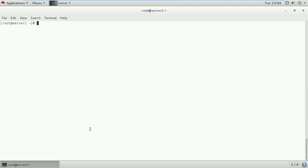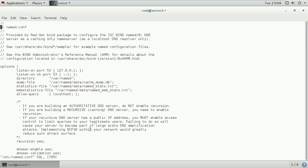I have installed bind 9.9.4 version 64-bit and now we can proceed to configure our name server. named.conf is the main configuration file of the DNS server. First, we will configure the main configuration file at /etc/named.conf. As you can see, there is the listening port — you just have to add your IP address here, insert 192.168.20.1 as your listen port, and set allow-query.